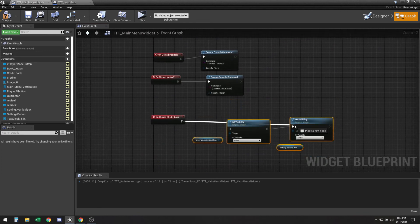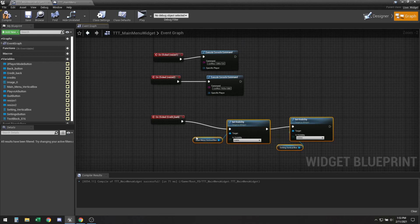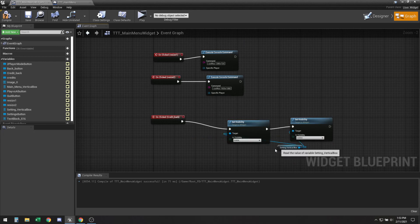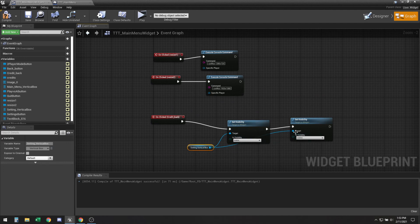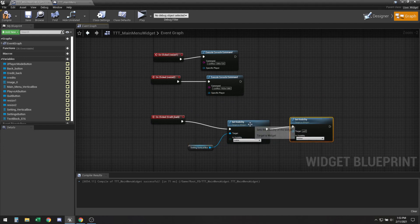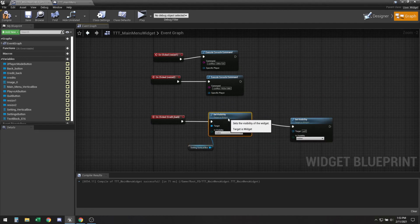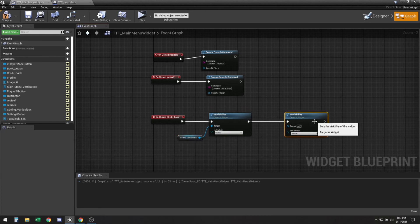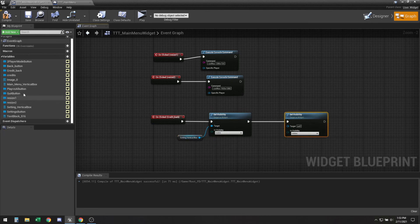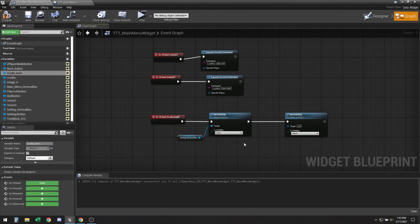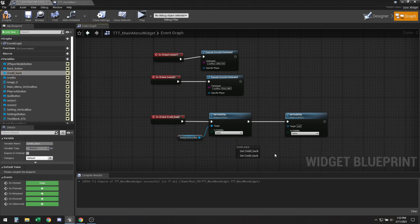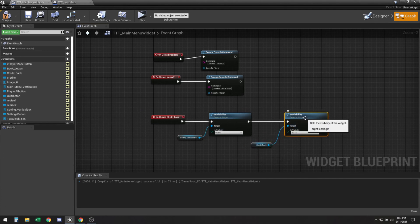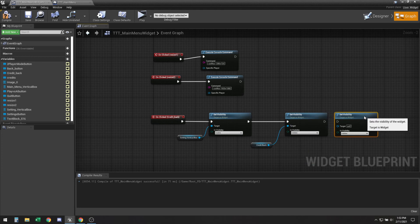So if we go through this what will happen, if you click the back button then we would want the vertical box for the settings to be visible and then we would want our back button to be hidden along with the credit back that's going to be hidden.